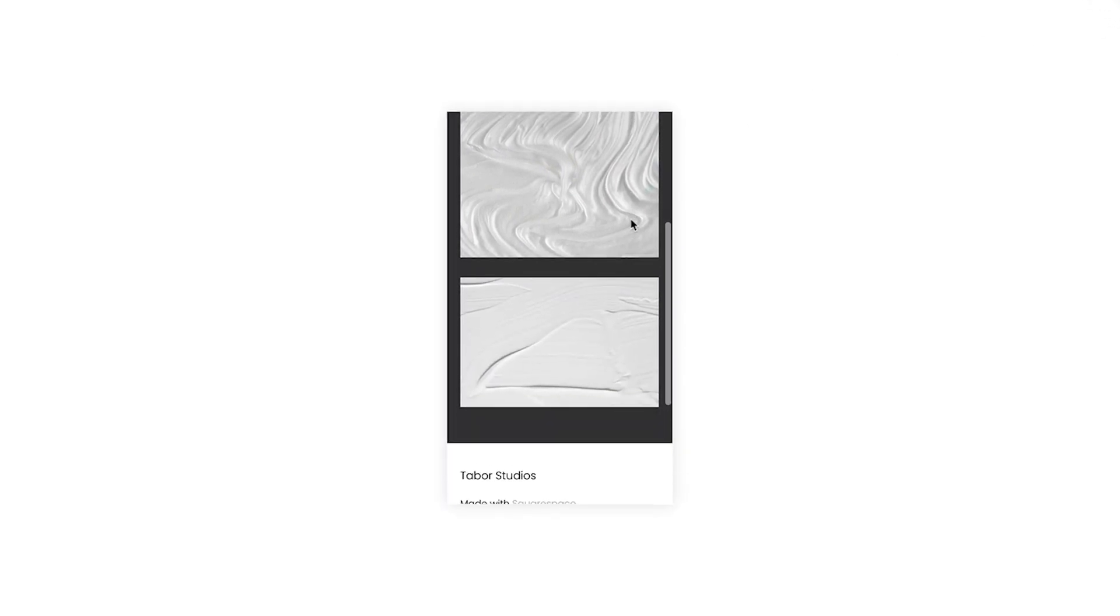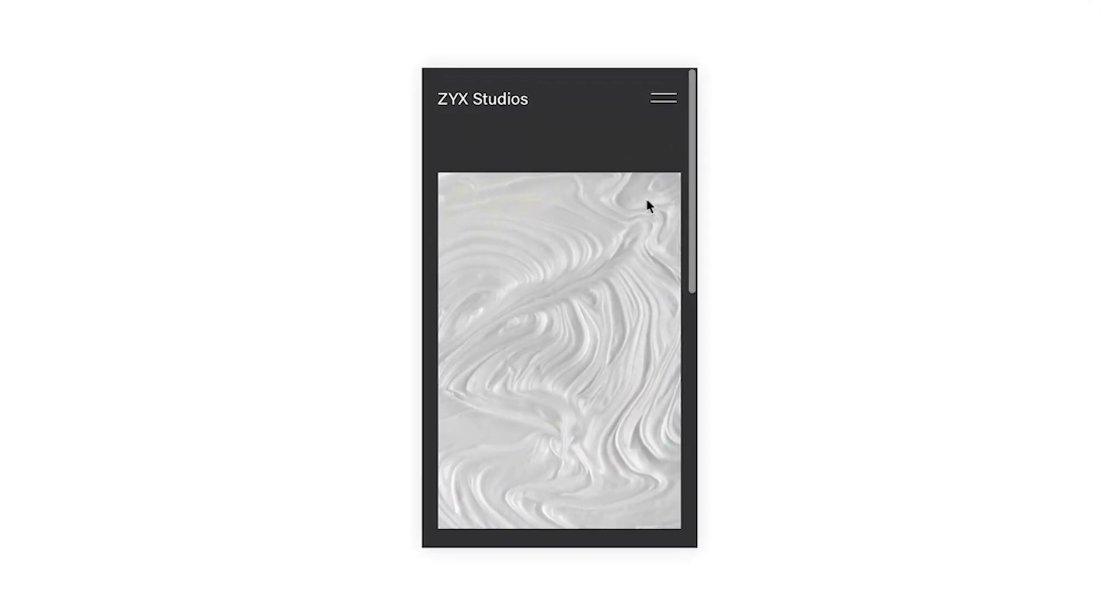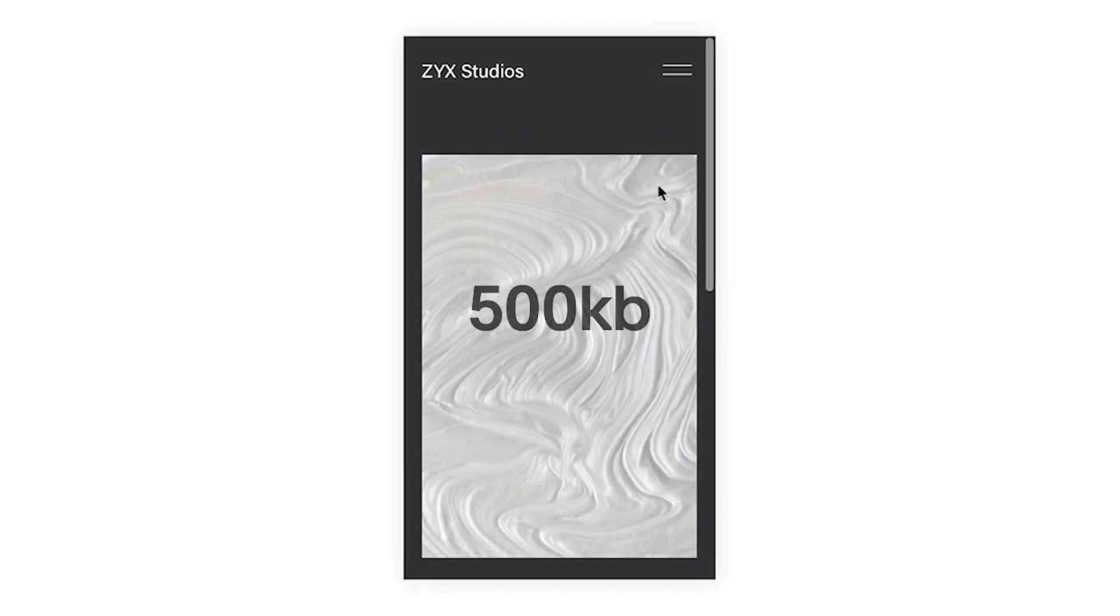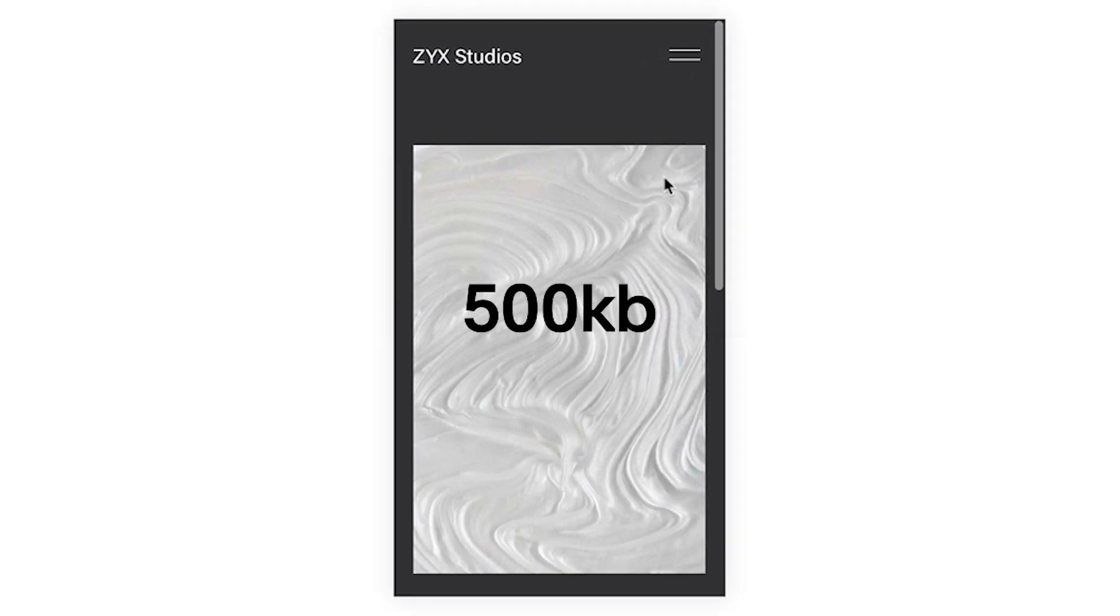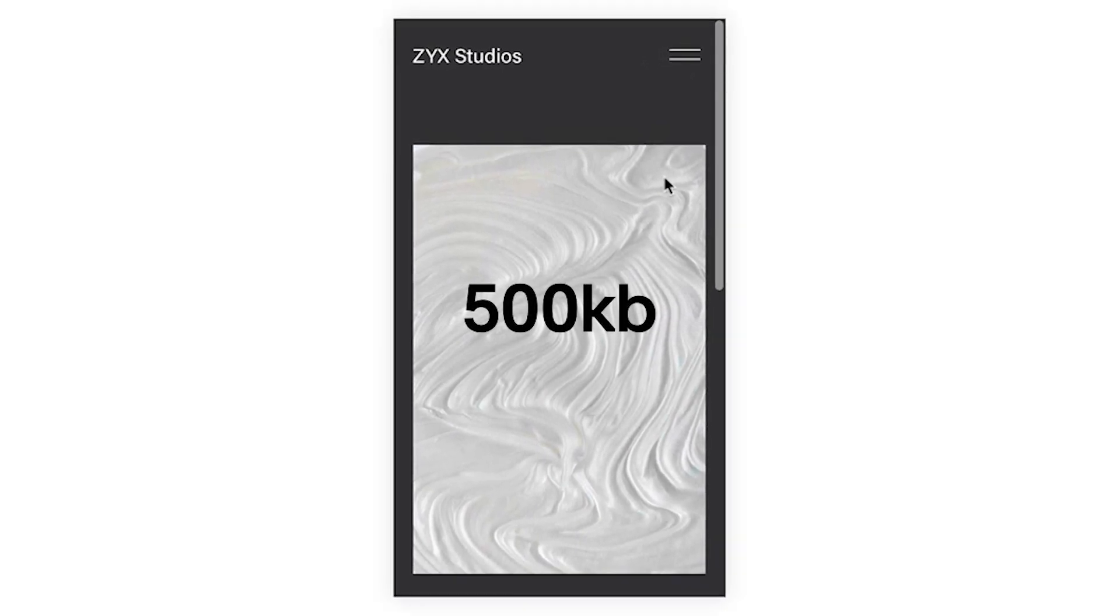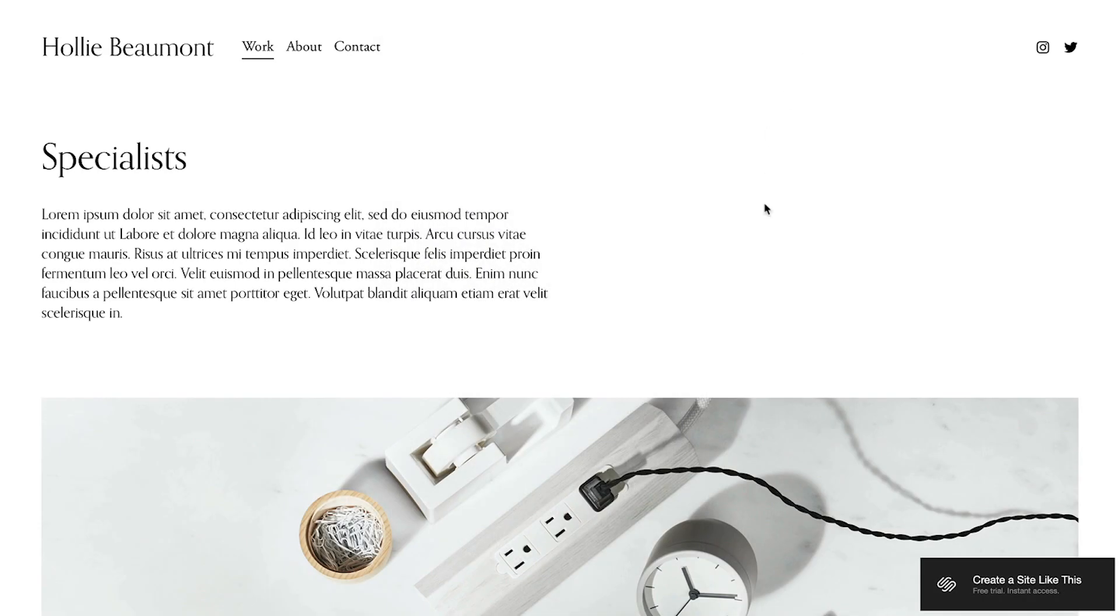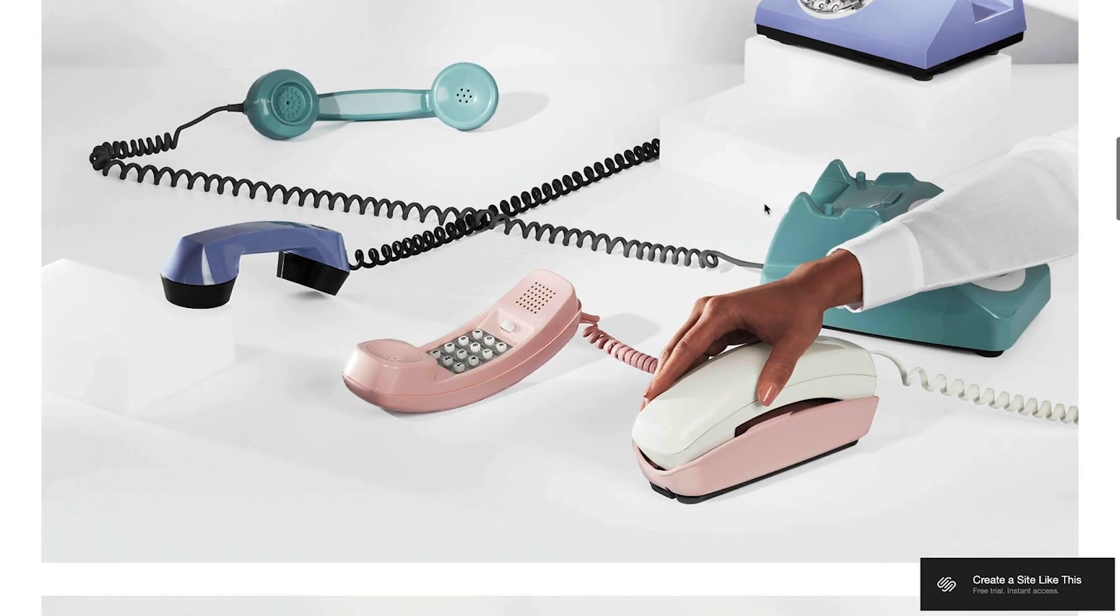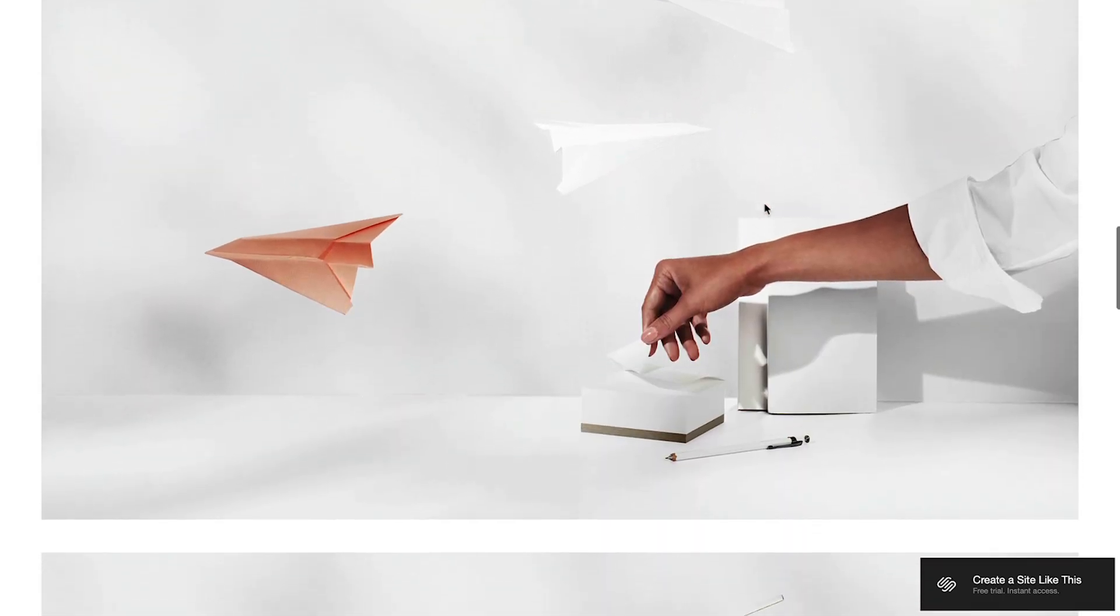There's a 20 megabyte limit for each image, but for best results, we recommend uploading images that are less than 500 kilobytes in size. Keep in mind that if you have many large images on a single page, this can slow down the loading time for that page.